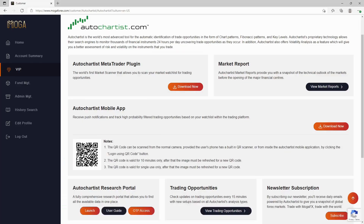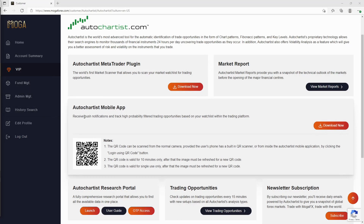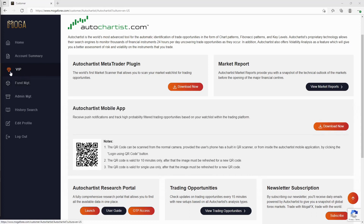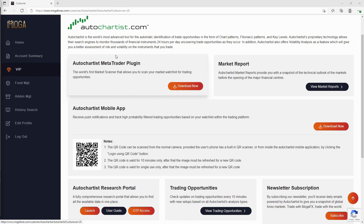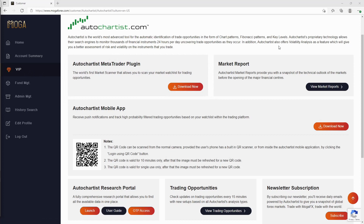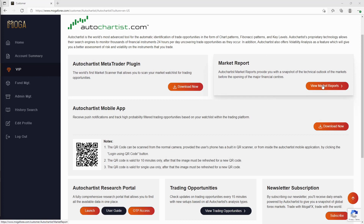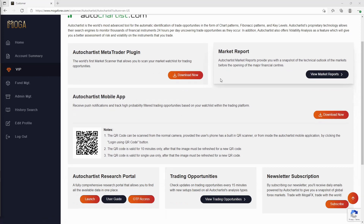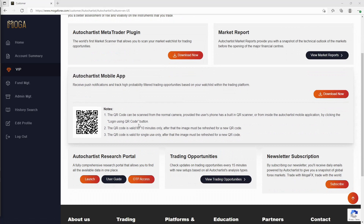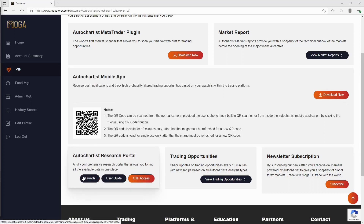So how do you actually access Auto Chartist as a client? First, log in to the client area of your MogaFX account. Once logged in, you'll see a shiny spinning diamond — click on that VIP button. It will take you to autochartist.com, where you'll see the plugin available to download, reports to check out, and you can even download it to your iPhone or Samsung for notifications on signals. The button you're looking for is 'Launch' — click on Launch.